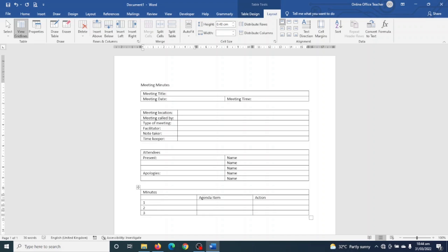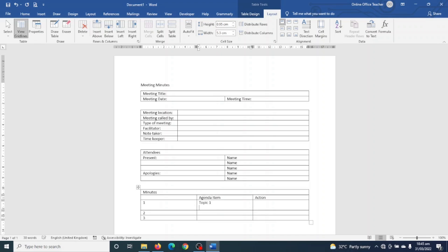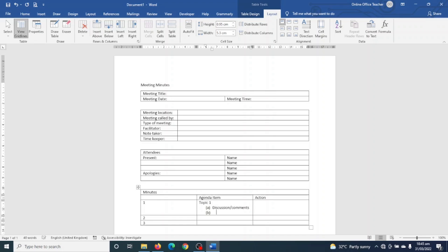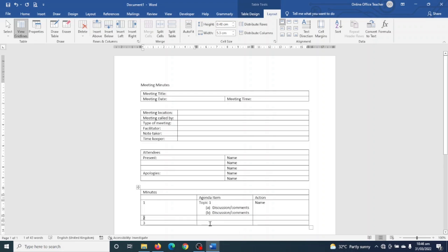Under the agenda number column I enter 1, 2, and 3 going down. Under Agenda I enter Topic One, then hit Enter. The discussion or comments go beneath, and I use letters or numbering for bullets — entering Discussion/Comments. The Action column holds the names of those performing the comments or discussion, so I enter Name as a placeholder and repeat for the remaining rows.